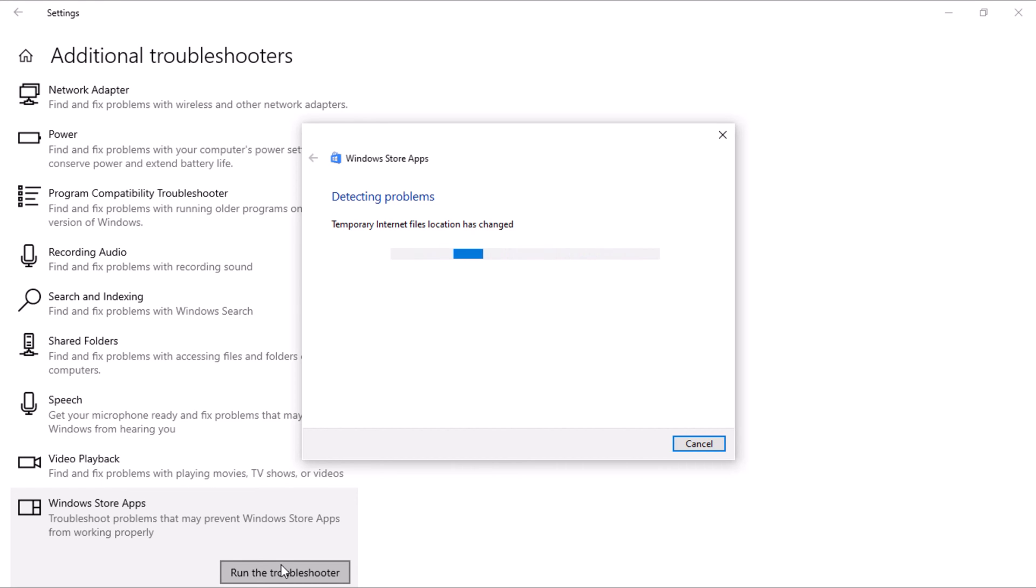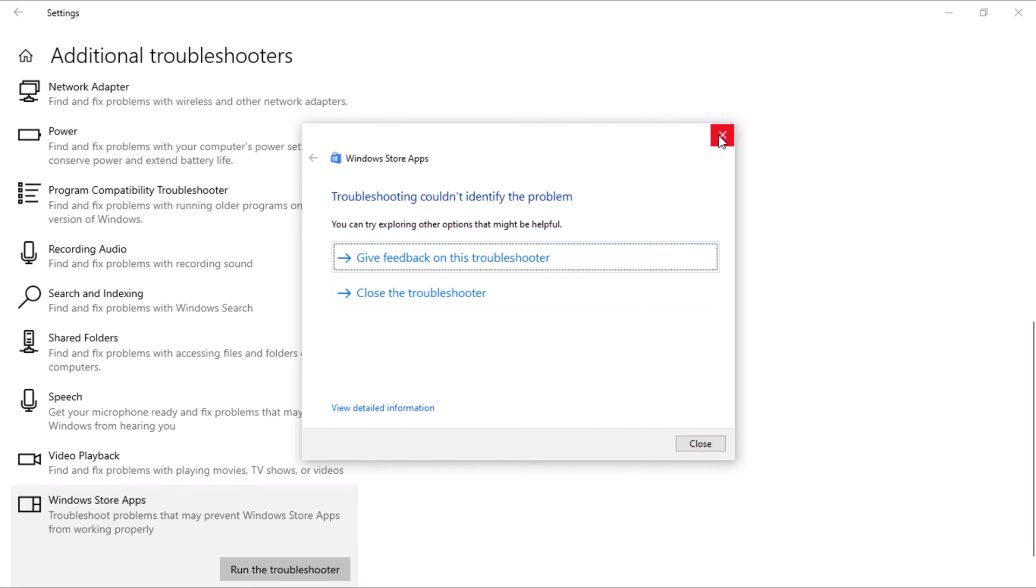Keep in mind that your computer might detect and fix issues during this process. Although on my computer, it won't identify any problems at this time, because I have already diagnosed my Microsoft Store earlier before recording this video.